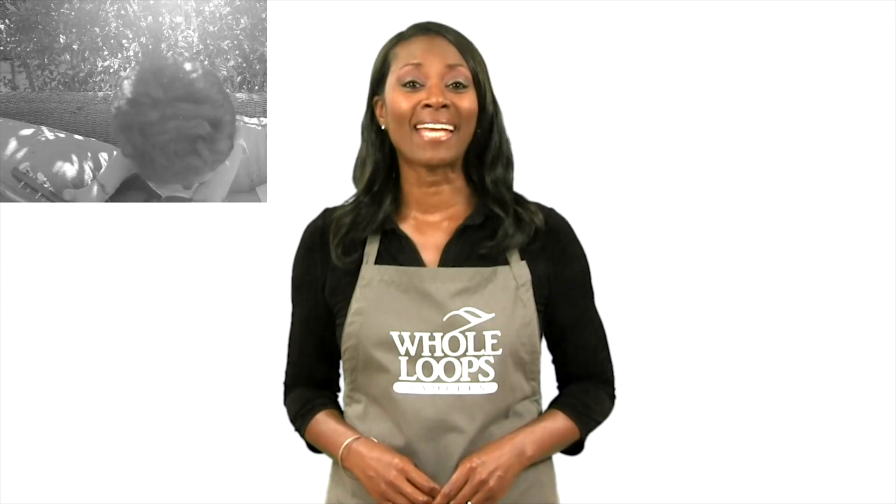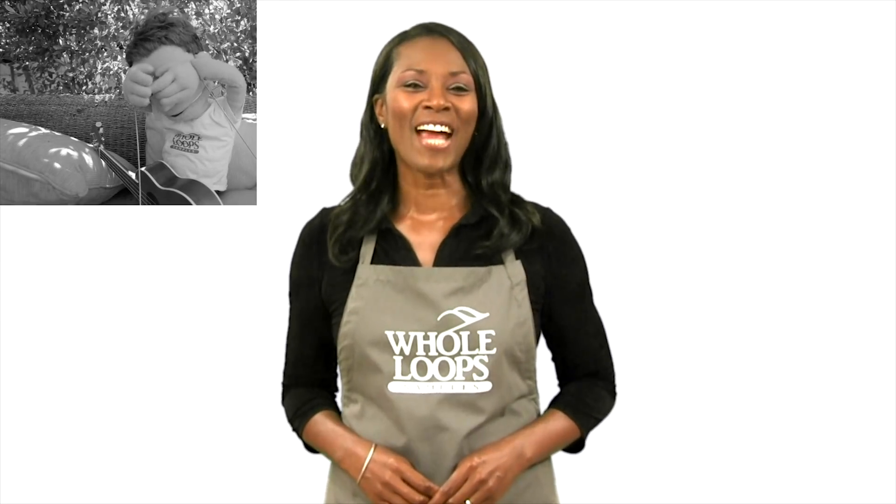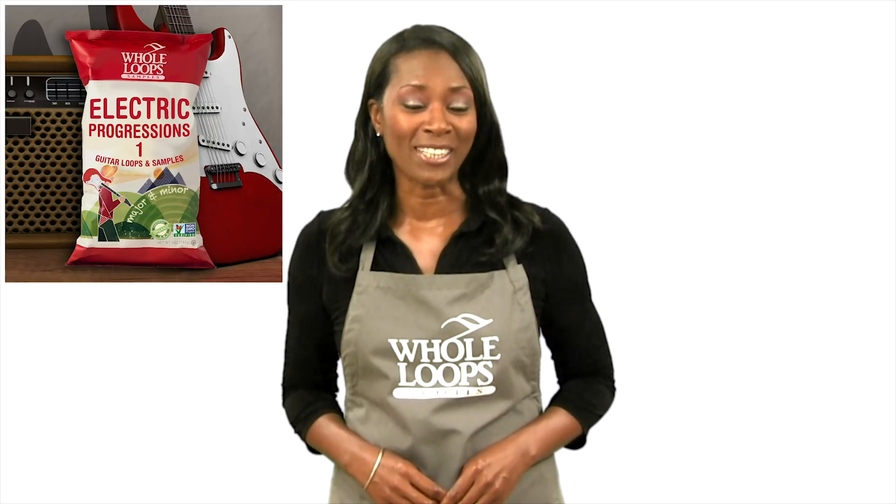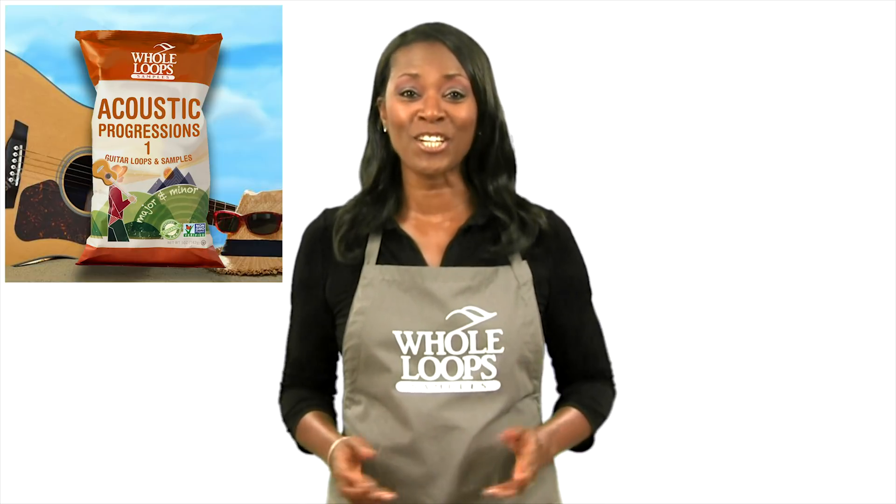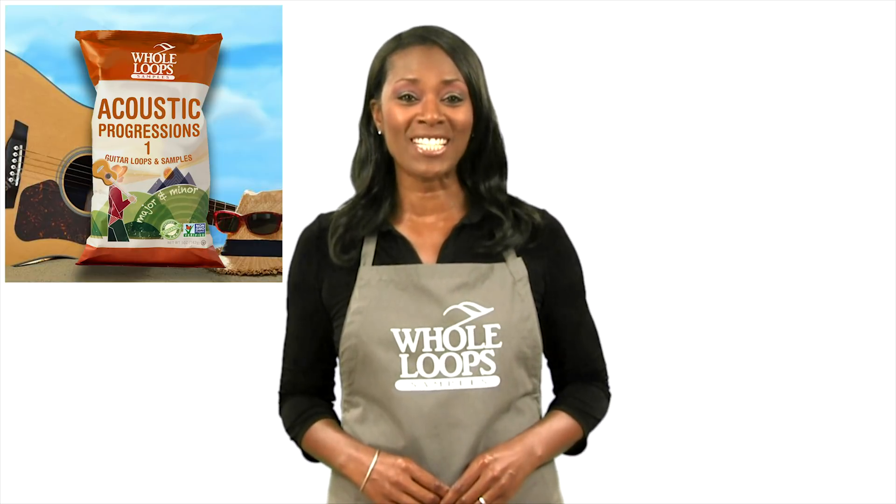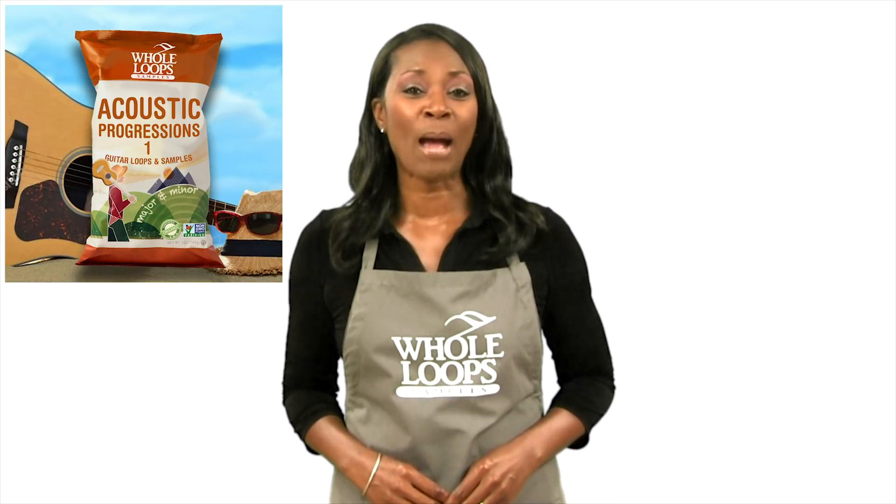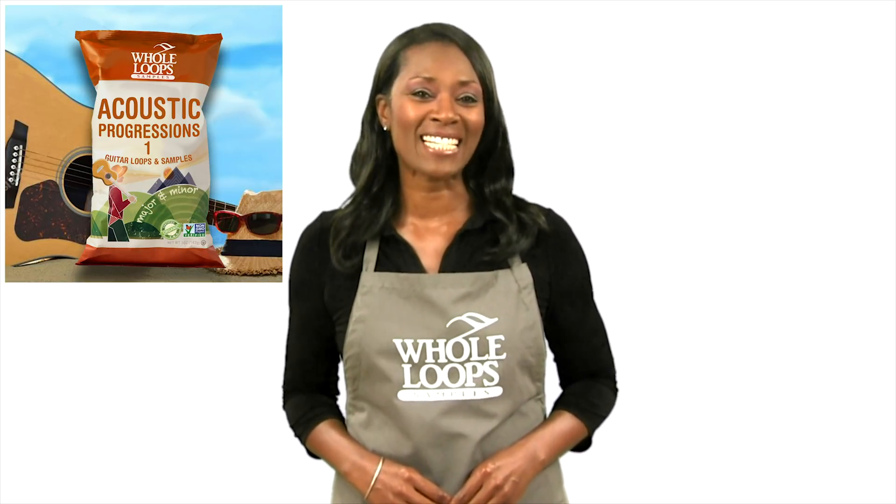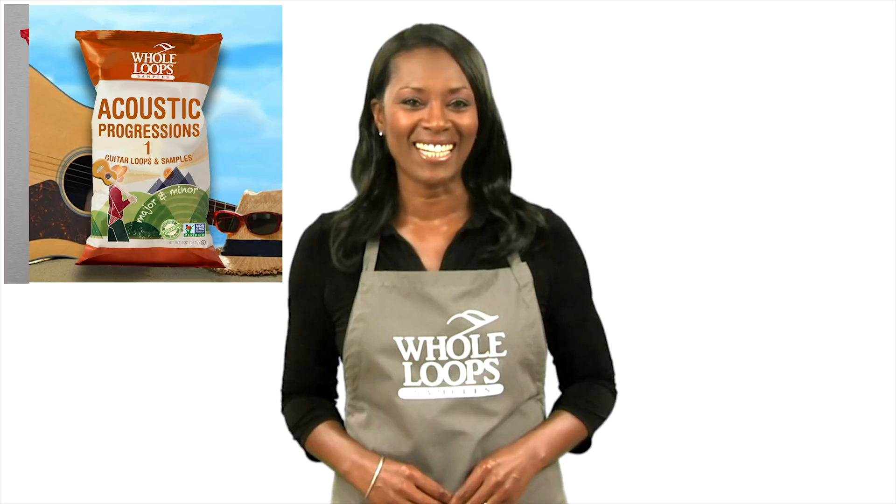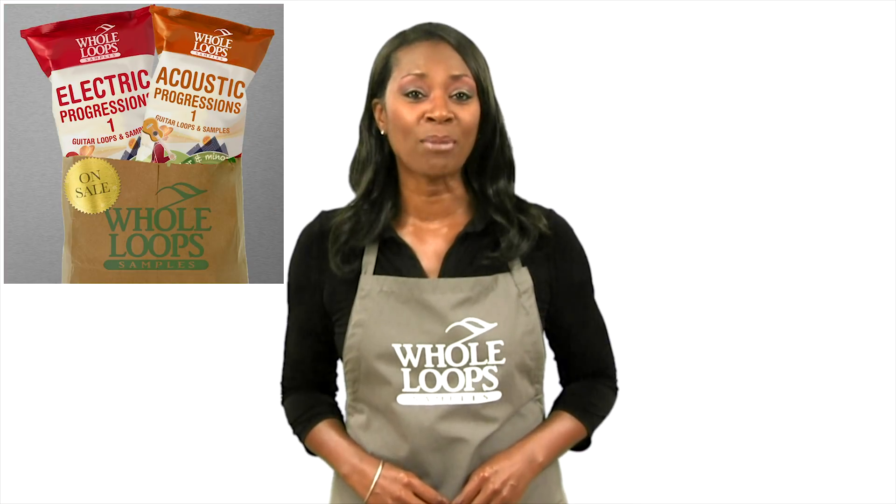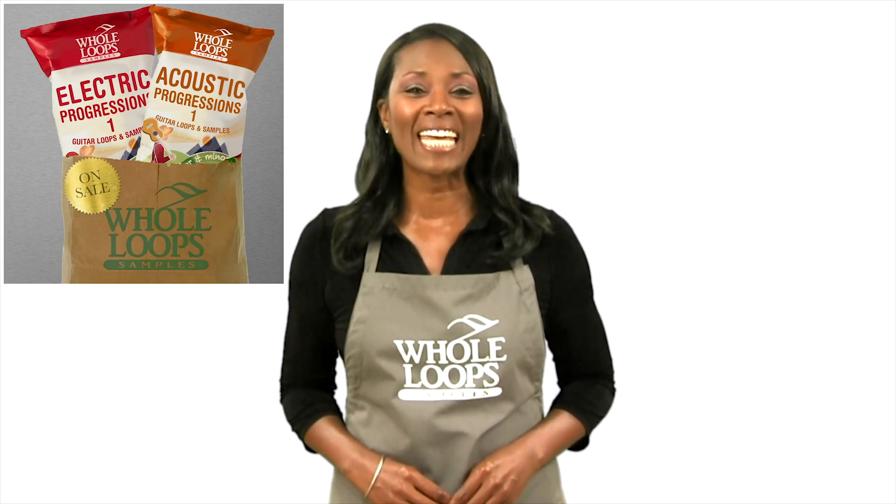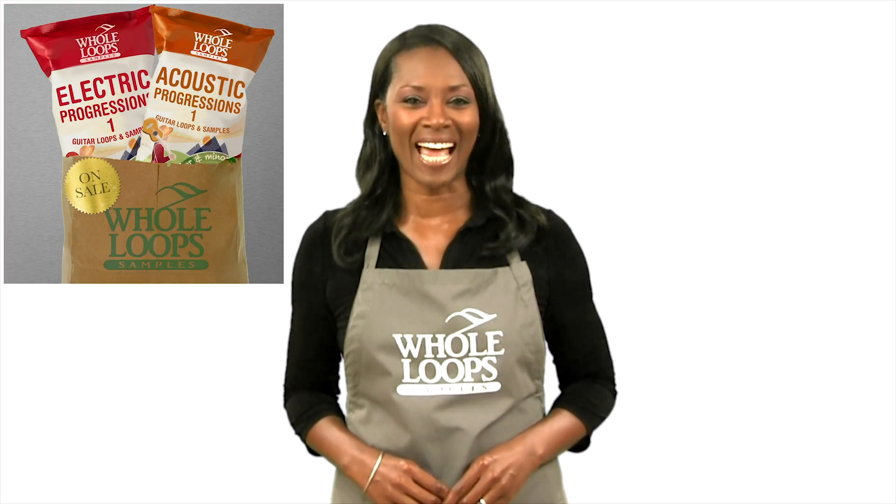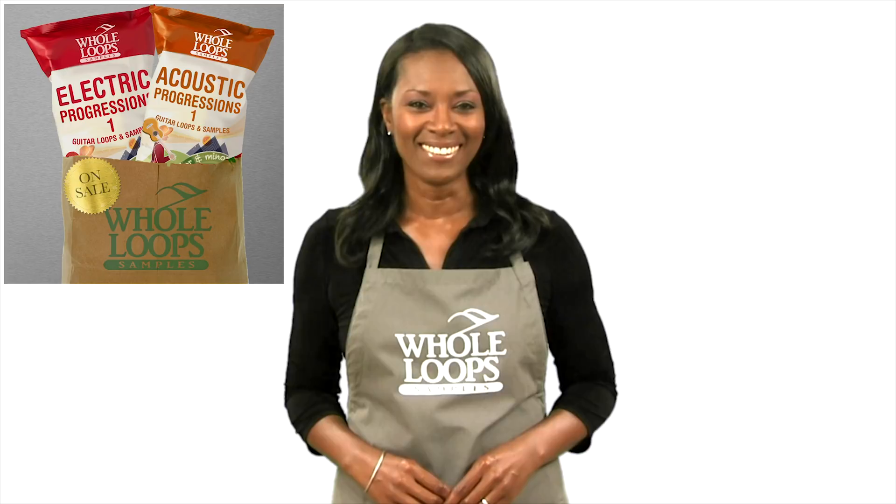Are you one of the millions of music producers who don't know how to play real musical instruments? Did you quit guitar lessons back in middle school because it made your fingers hurt? Here at Whole Loops, we've got the solution for you. Introducing the Guitar Bundle, an organic collection of electric and acoustic progressions ready to drop into your next smash hit. The Guitar Bundle is available now, only at Whole Loops.com.